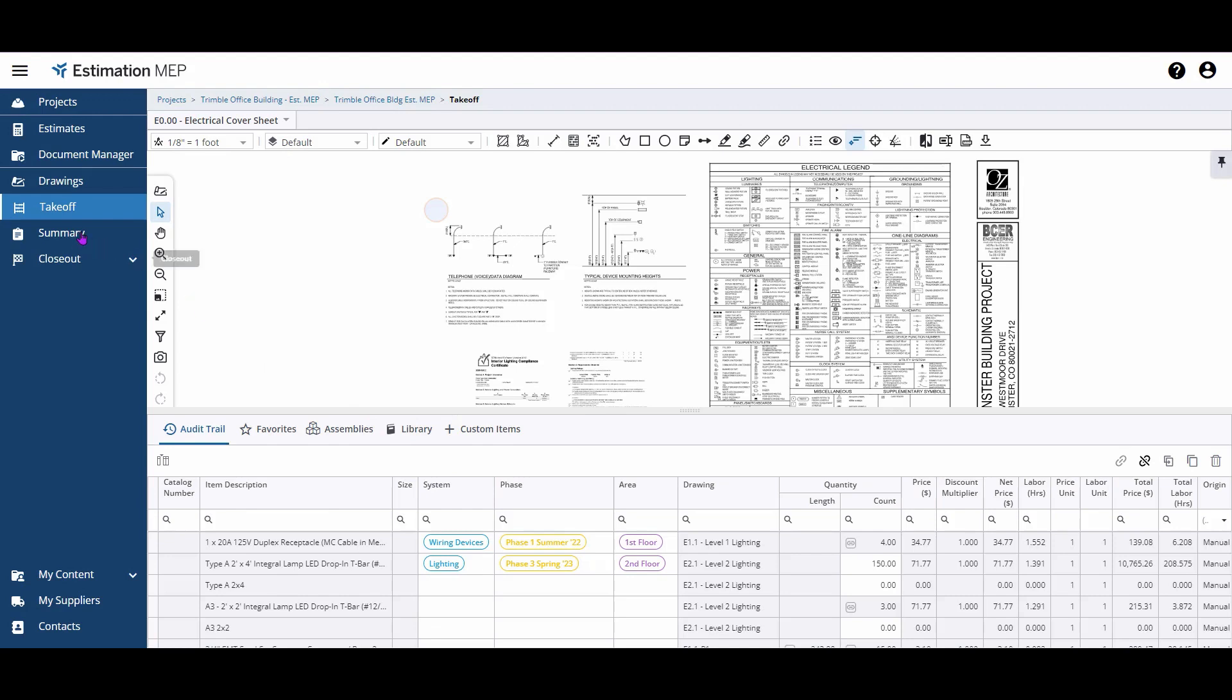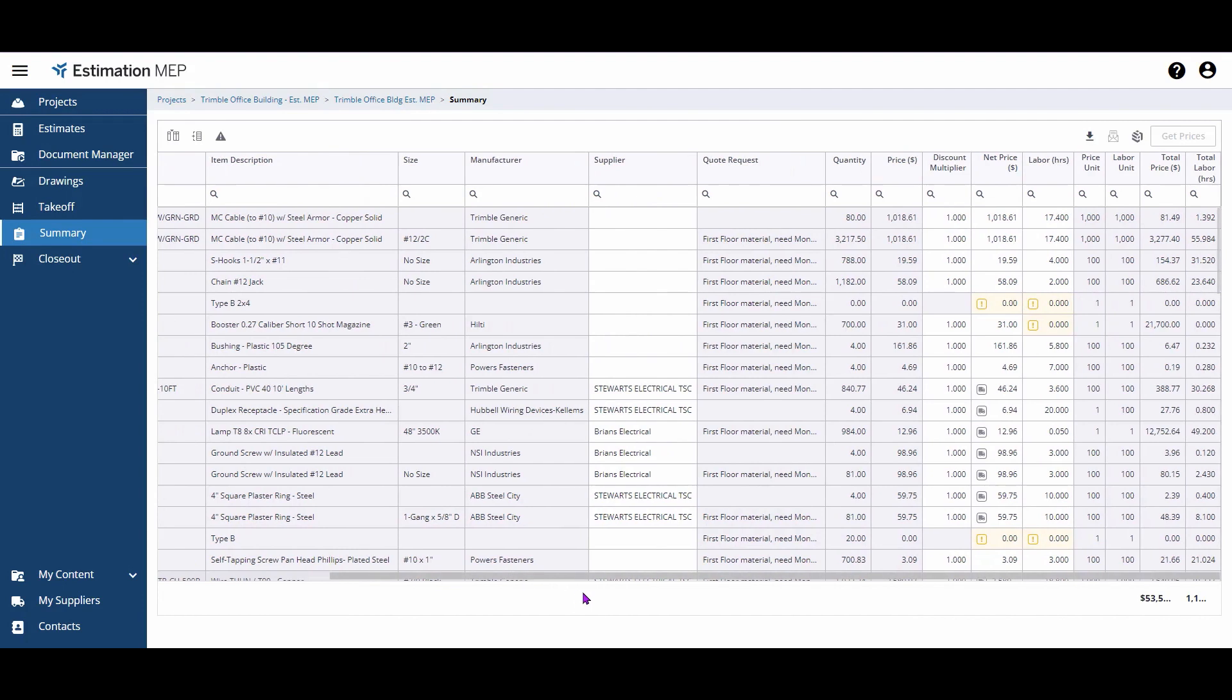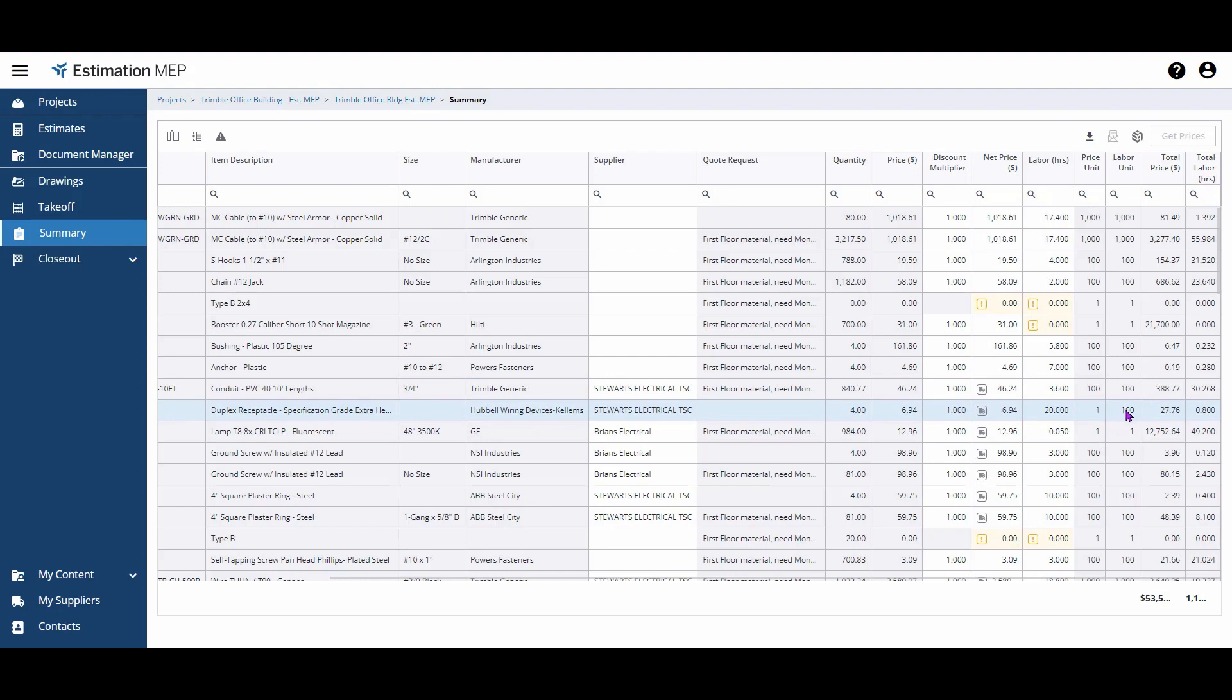To start, we'll go to your summary screen. When viewing your summary screen, you can see the labor hours applied to individual items as well as the associated labor unit. All of these white cells are editable.